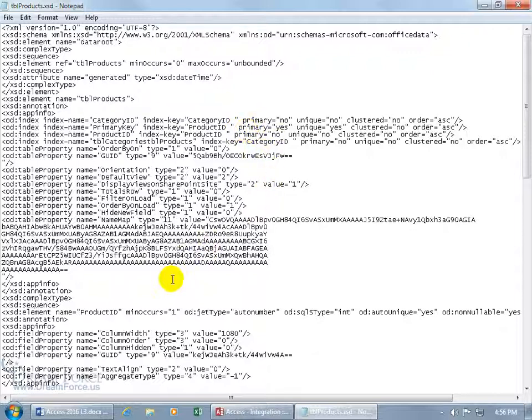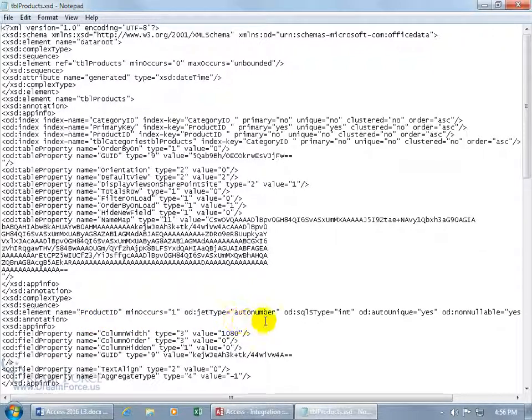As you can see, the field name is ProductID, the data type is AutoNumber, and it's unique with no duplicates.